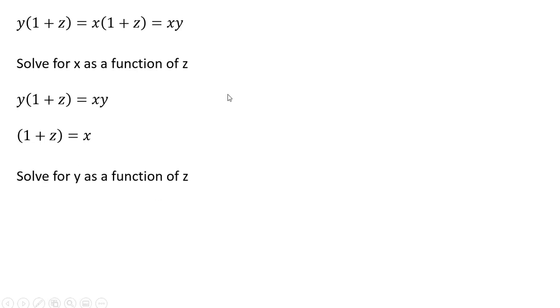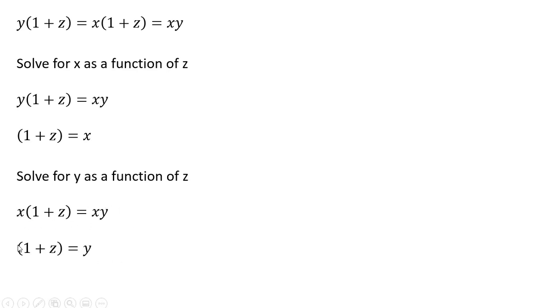The next thing we're going to do is we're going to take this middle expression and set it equal to this expression on the right, this X times Y. And we're going to solve now for Y. And what you'll notice here is that the Xs cancel nicely. So Y equals one plus Z.